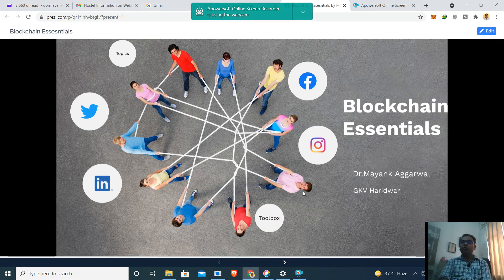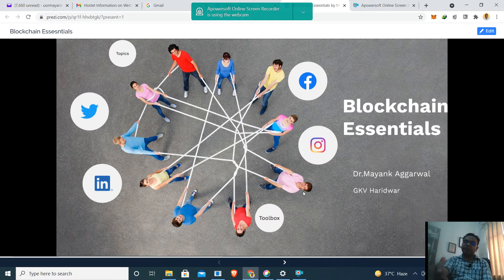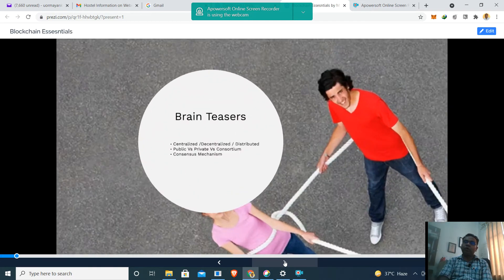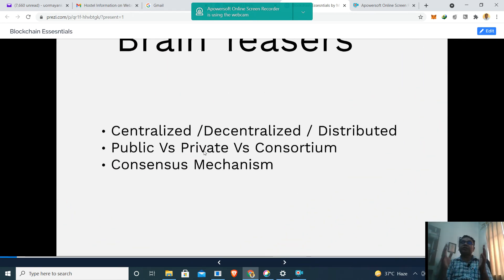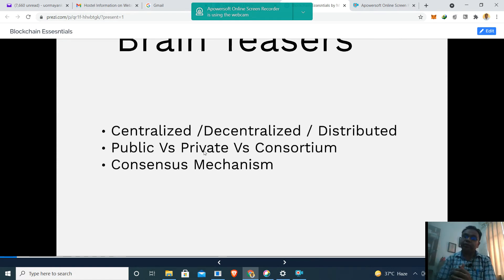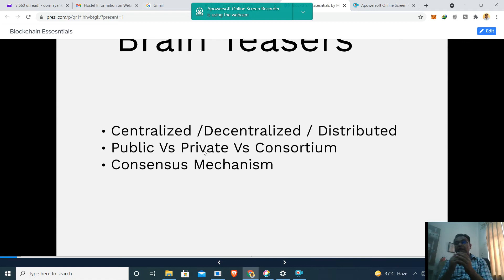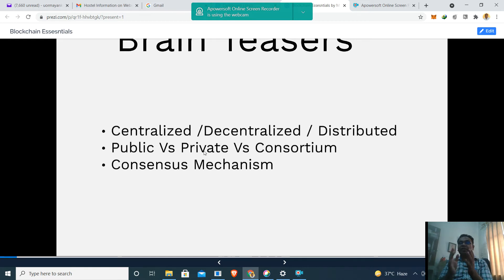Let us continue with the lectures of the first week, which I am calling 'Blockchain Essentials.' What is in store for you are some brain teasers: What is centralized computing? What is decentralized? What do we mean by distributed? What is public, private, and consortium blockchain? And what is the consensus mechanism? In this series of videos, we will be focusing on centralized, decentralized, and distributed computing.